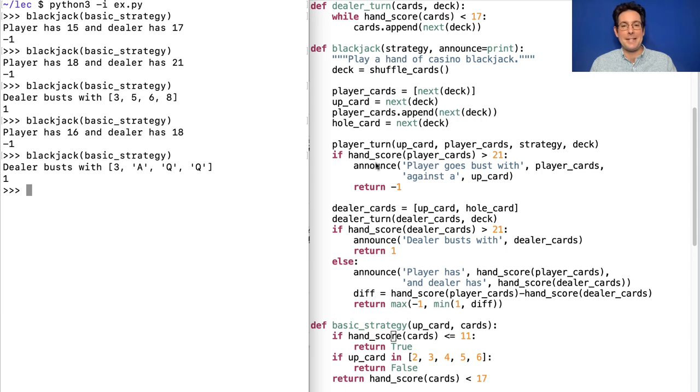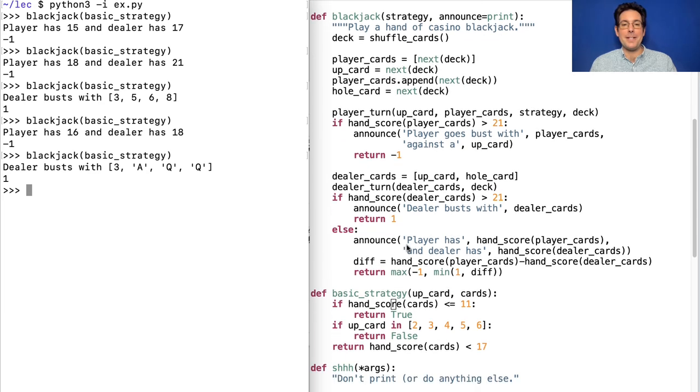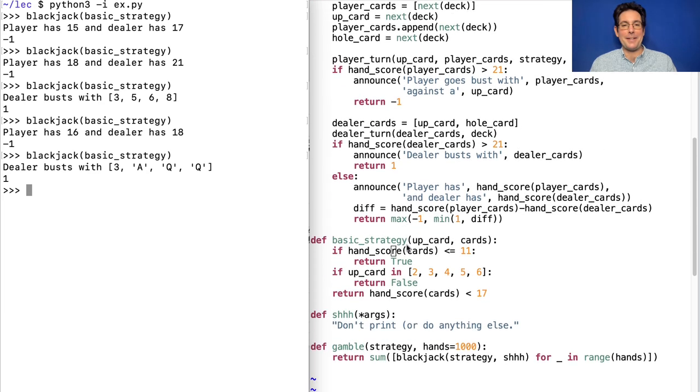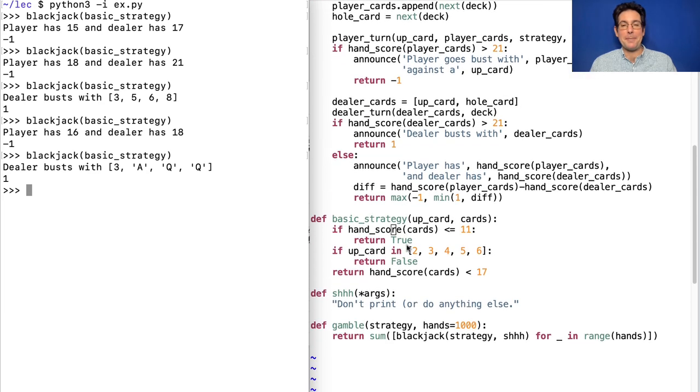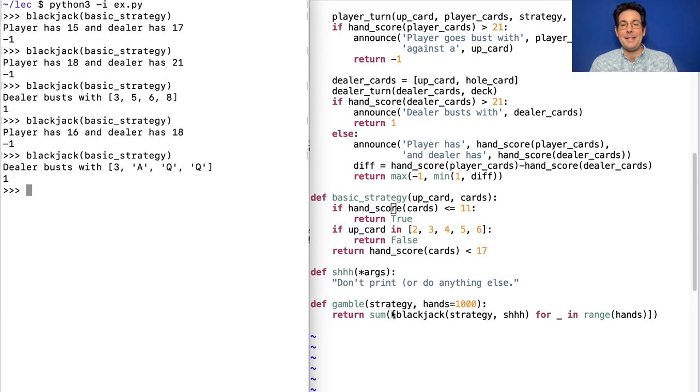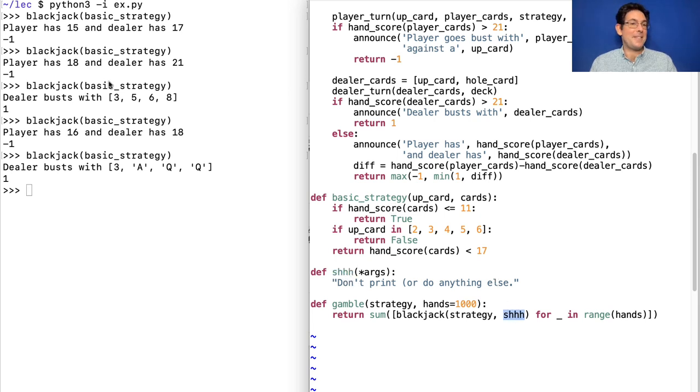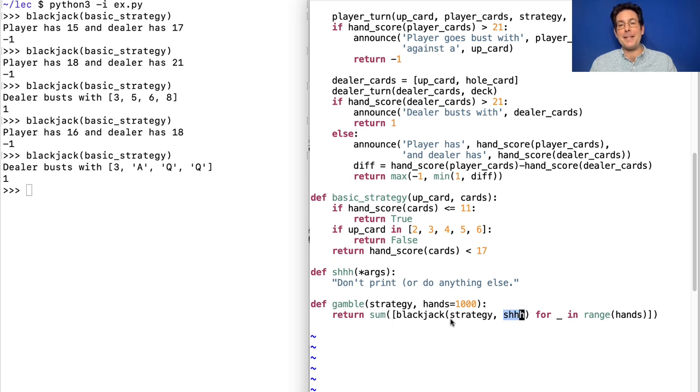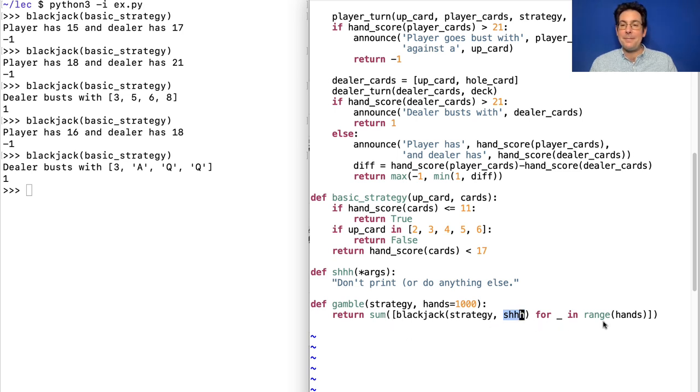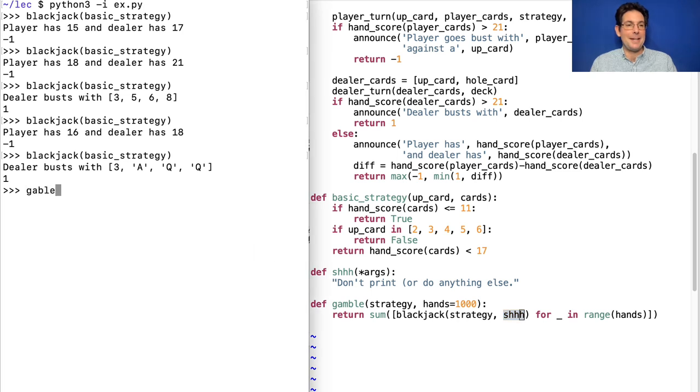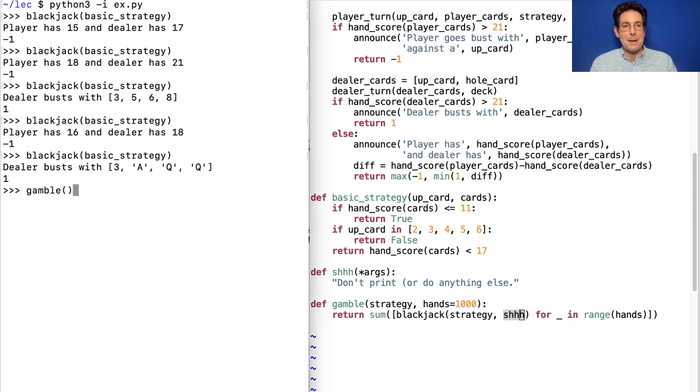What happens if I keep going for a while, play a thousand hands? Well, I wrote a function to do that, so I didn't have to show you what happens. The only thing here is that I'm replacing the print function with something that doesn't print, so that I don't have to see the outcome of each individual game. I just sum up the negative ones and the ones and the zeros for a thousand hands. And I'm sure that when I gamble a thousand times, I will make piles of money.